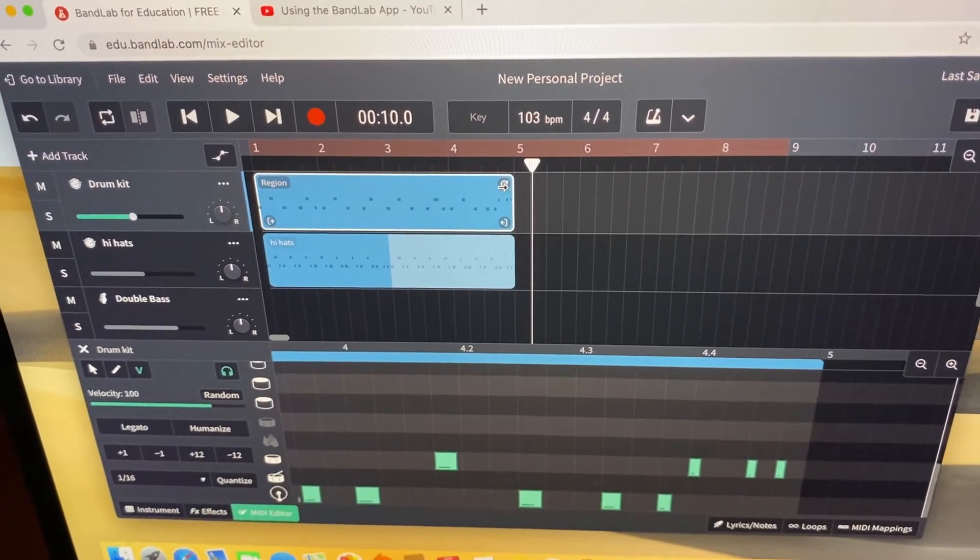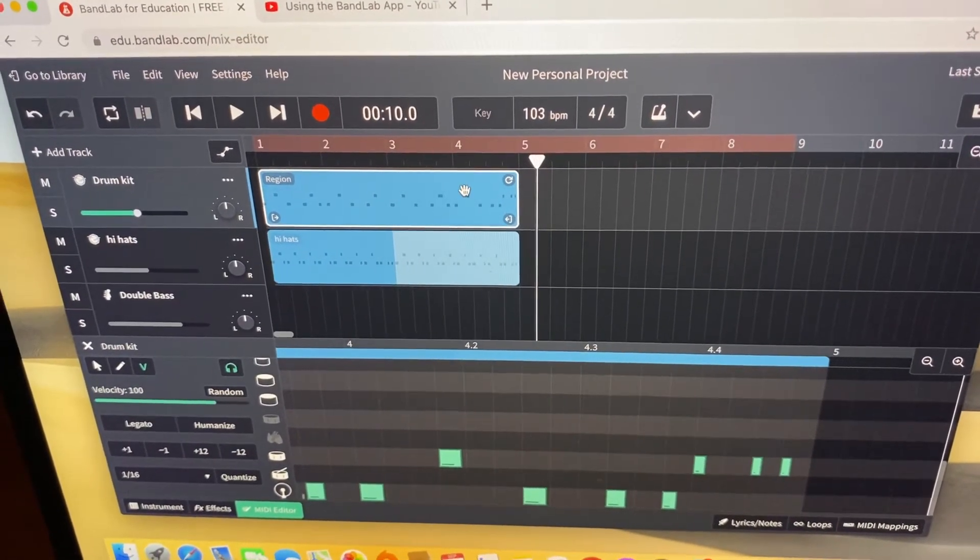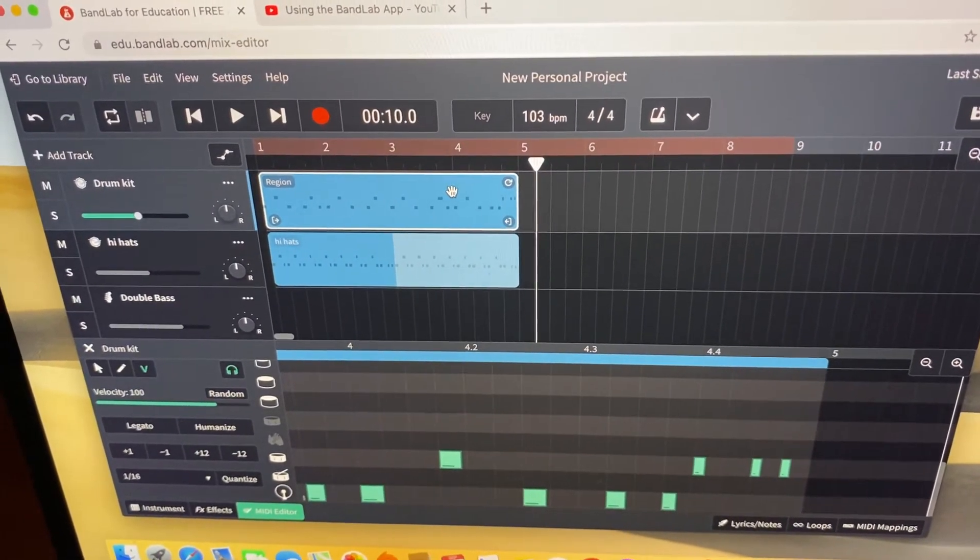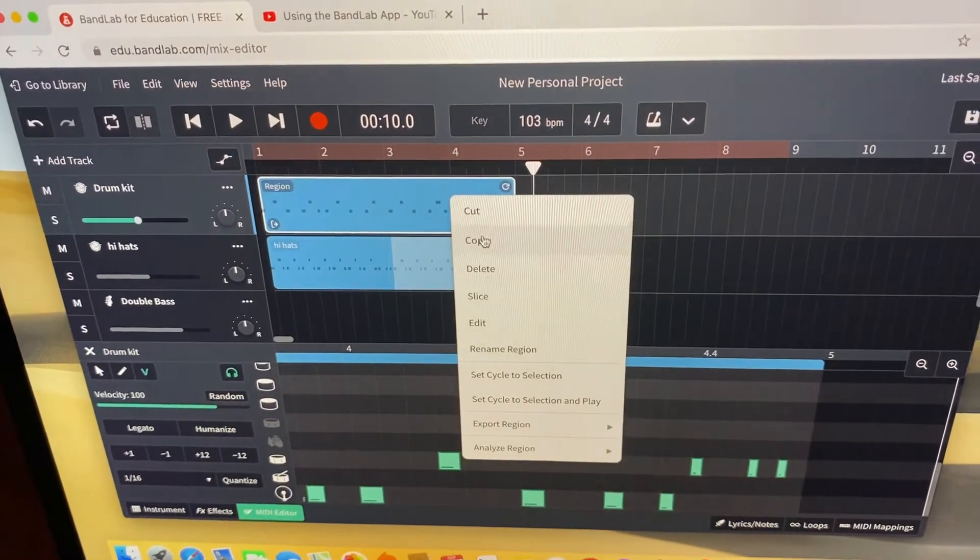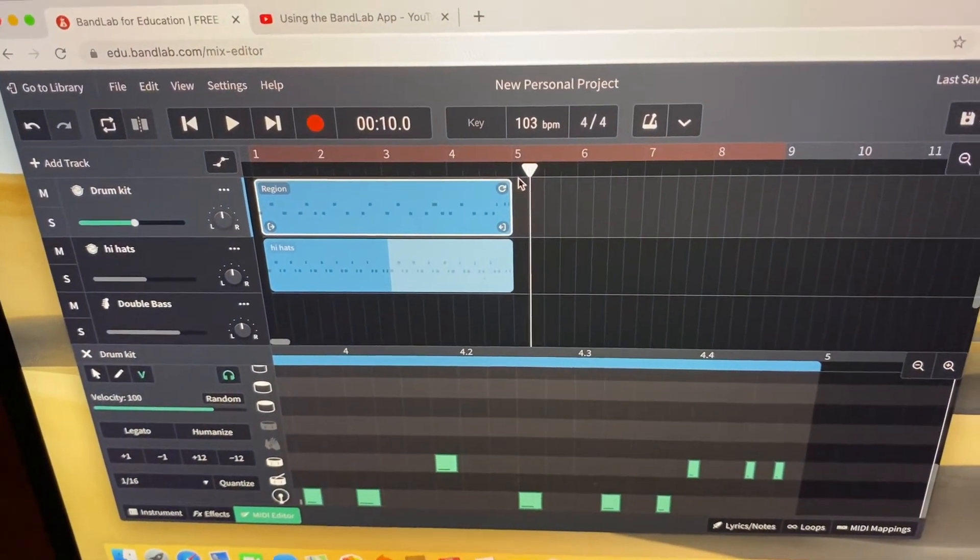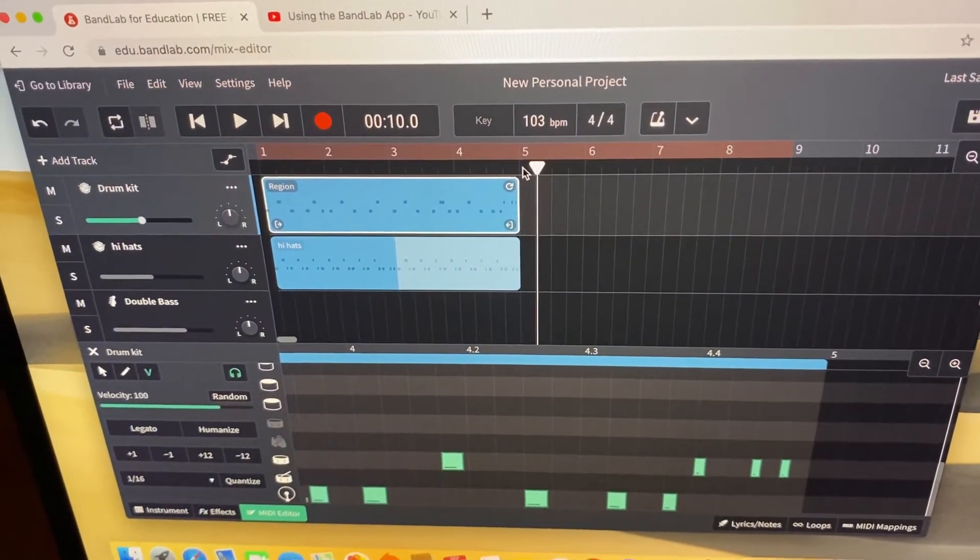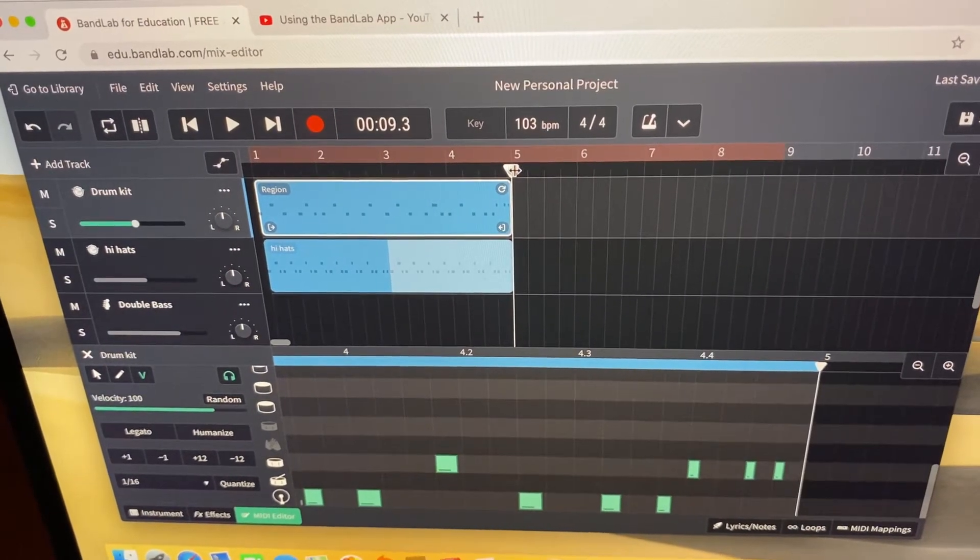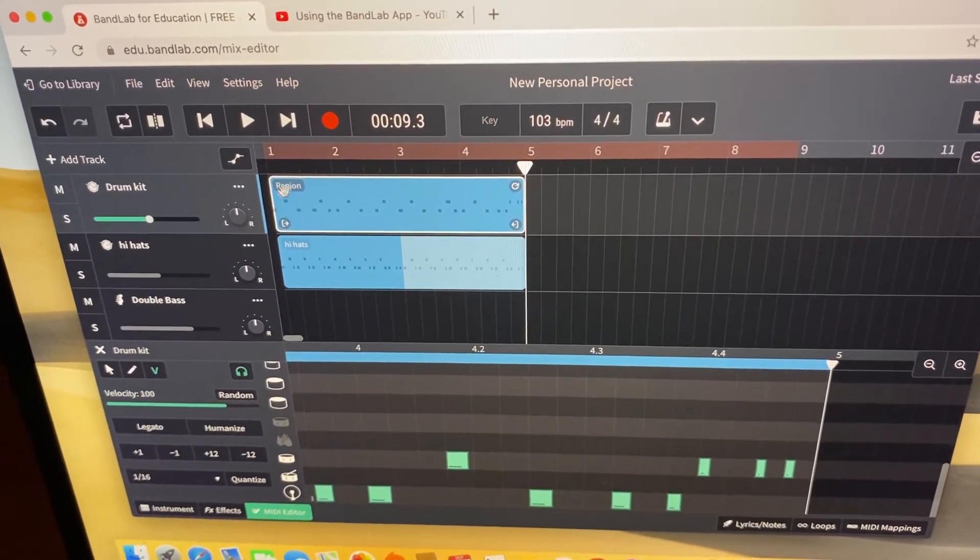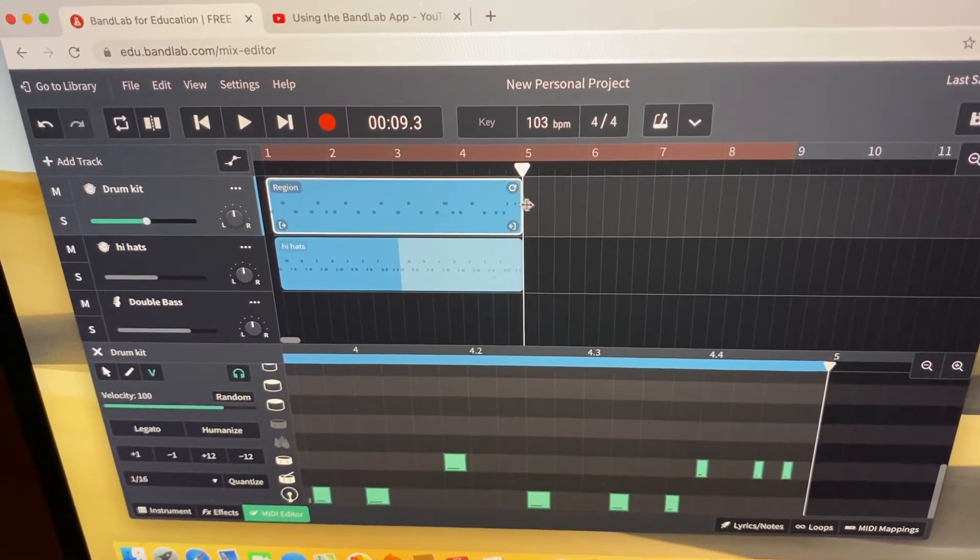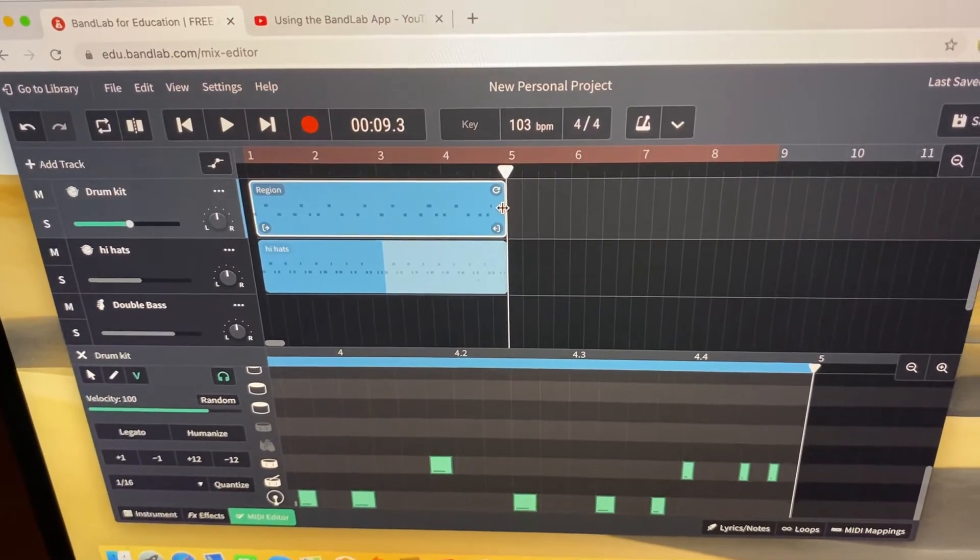I'm going to right click and copy. You can also Ctrl+C, Ctrl+V, as you do in most programs. I'm then going to move the playhead to where I want to copy it to, and in this case I want it to repeat straight after. So my playhead goes to bar five straight after, and then I'm going to right click and press paste or Ctrl+V.